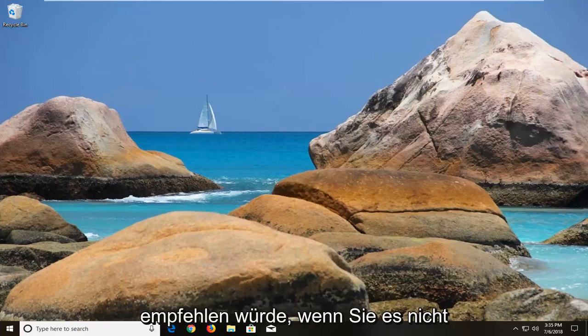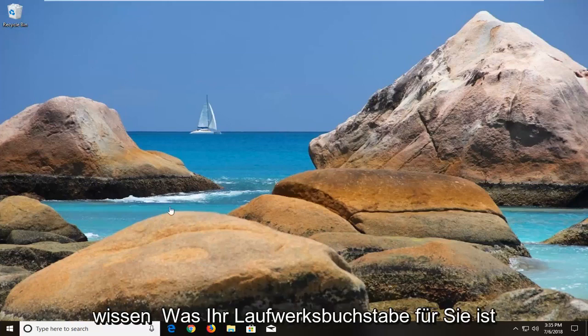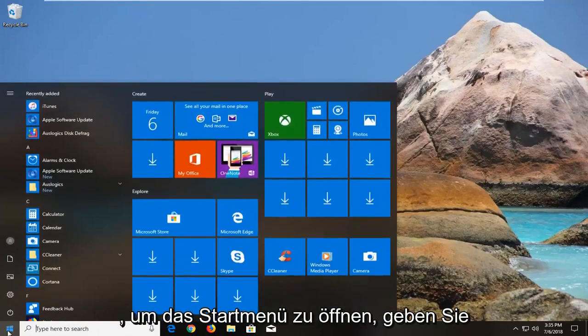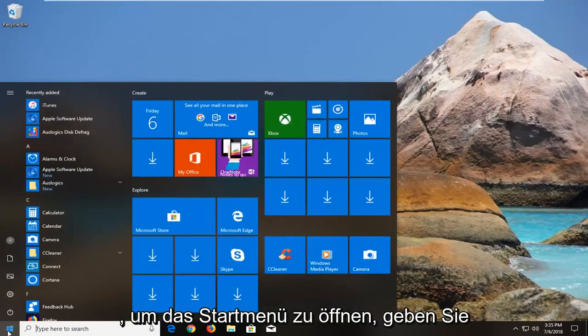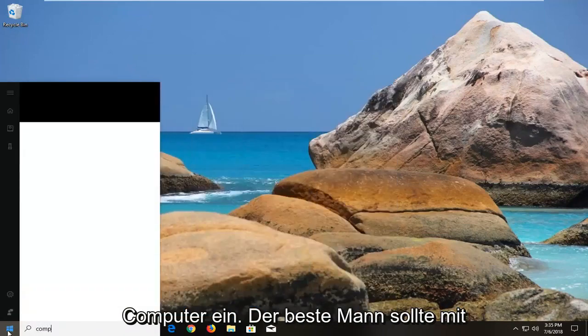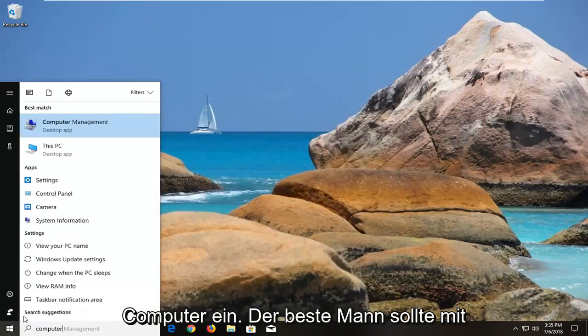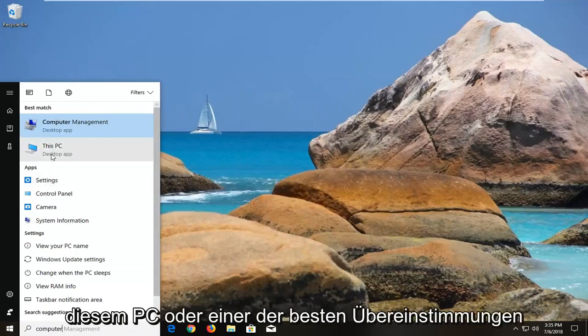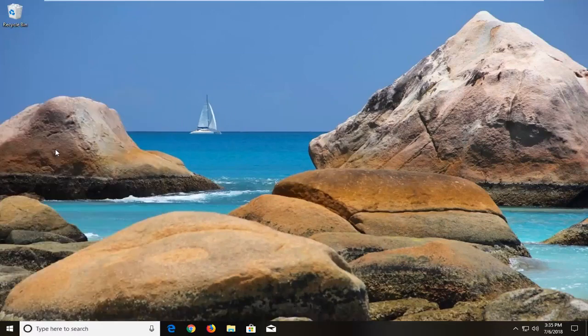First thing I would recommend doing if you don't know what your drive letter is would be to open up the start menu, type in computer. Best match should come back with this PC or one of the best matches. I would suggest clicking on that.